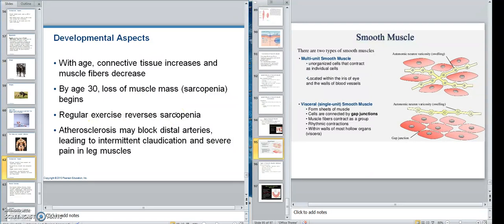On aging, I look at it as a chronological age, a physical age, and a mental age. Chronological is what you actually are. Physical is how well you're taking care of yourself — so you could have a person who is 18 and physically they're 30. Atherosclerosis may block distal arteries and not allow a good blood supply.